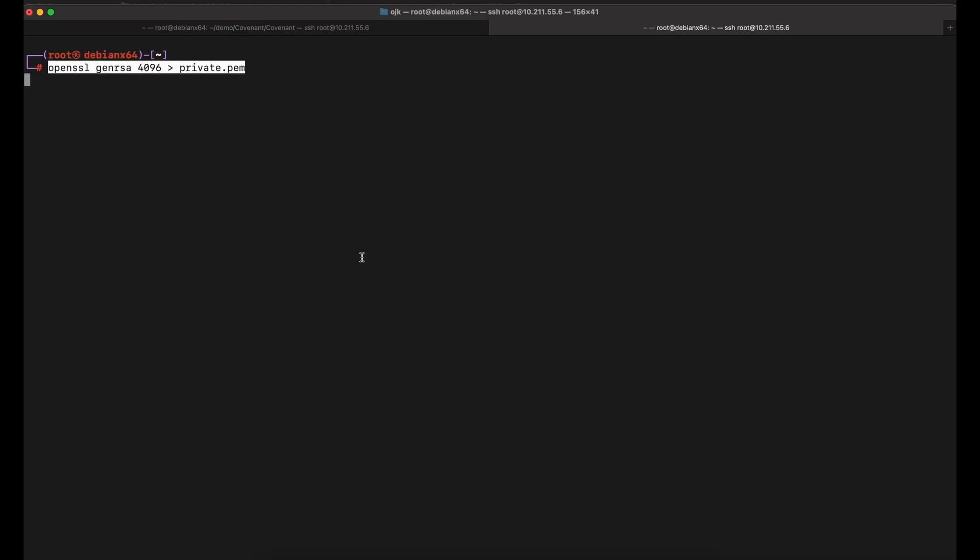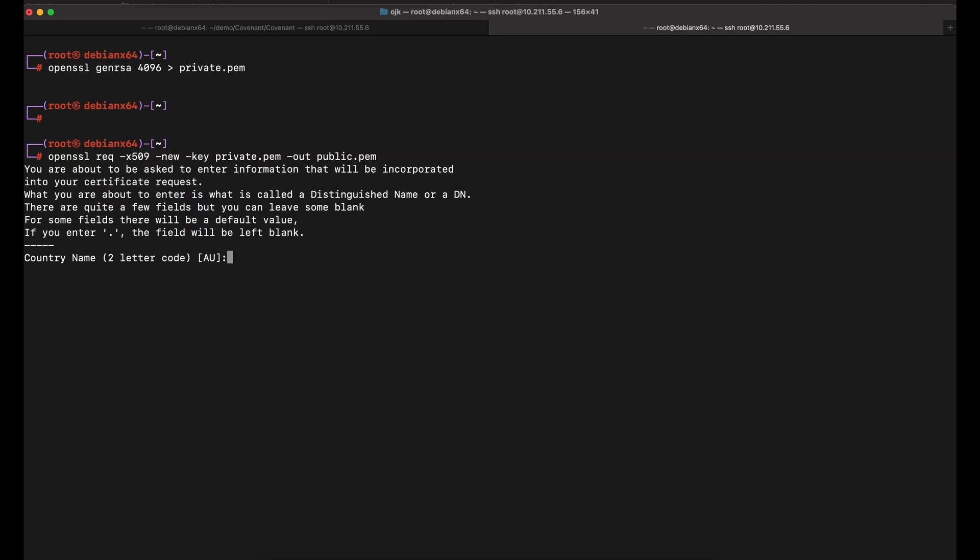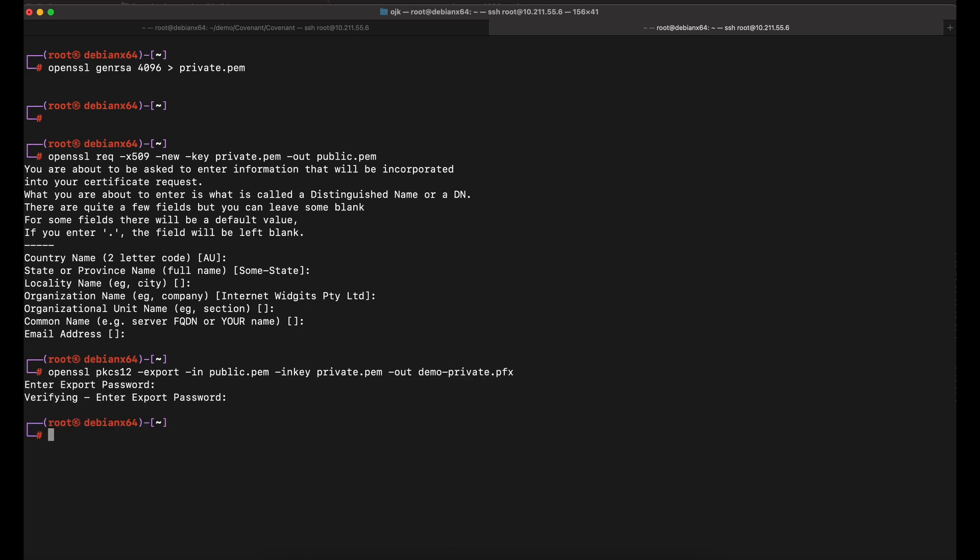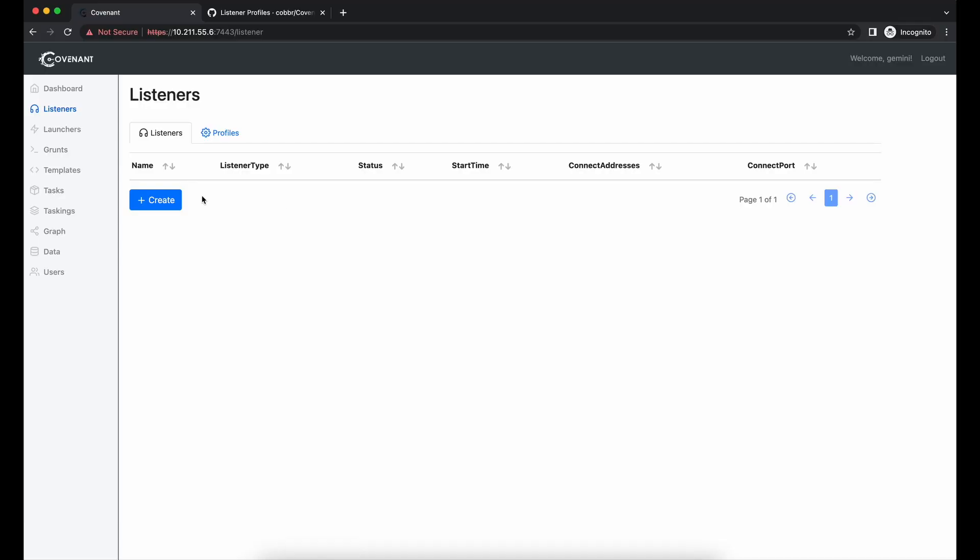Let's use OpenSSL to generate a RSA key. Next, we will use the key to generate a public certificate. We will then generate the SSL certificate in pfx format. Let's name it demo-private.pfx. Once that is done, we can use the pfx file to implement HTTPS for our Covenant grant implant.